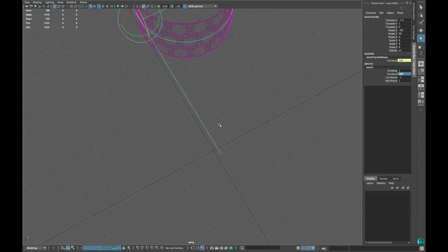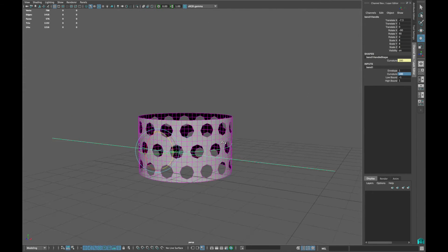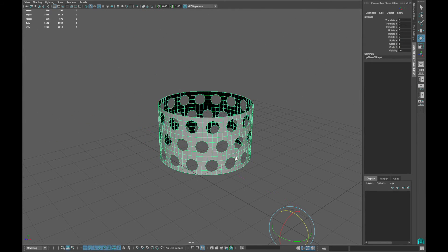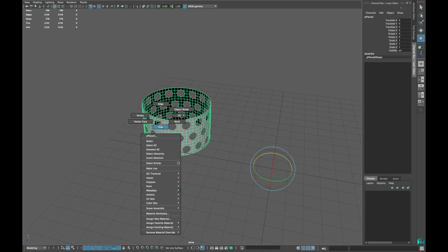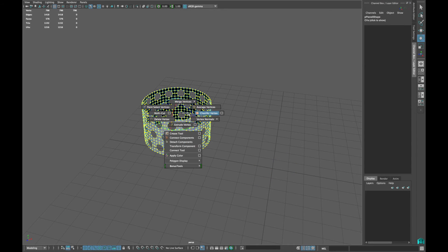Select your model and delete the history. Now select all the vertices of the model and merge them.